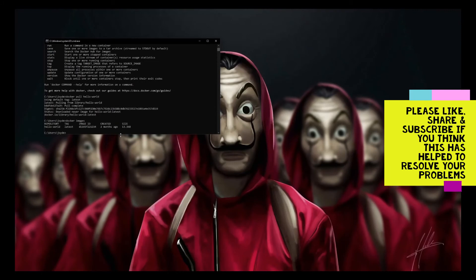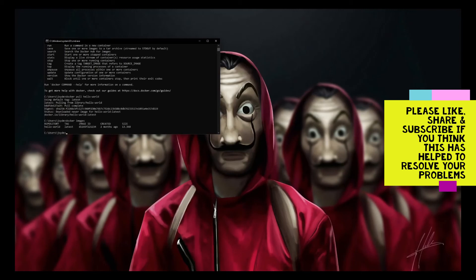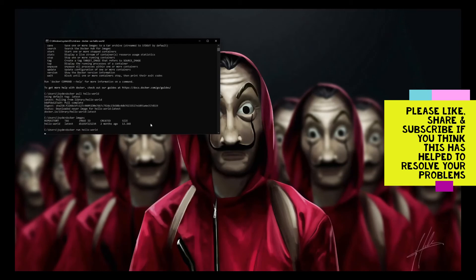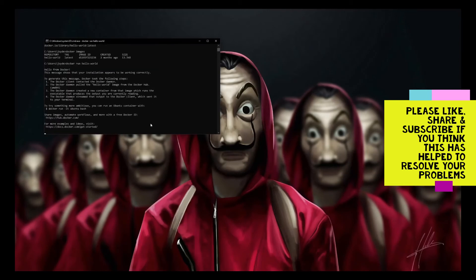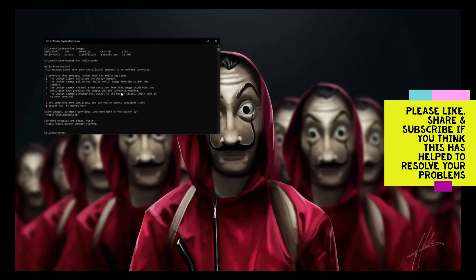When I do docker images, you can see the image has been downloaded. It was created two months ago. We have one dummy image pulled in. Let's do a run and check if this image works. You can see you get the message hello from Docker. It was able to pull images.